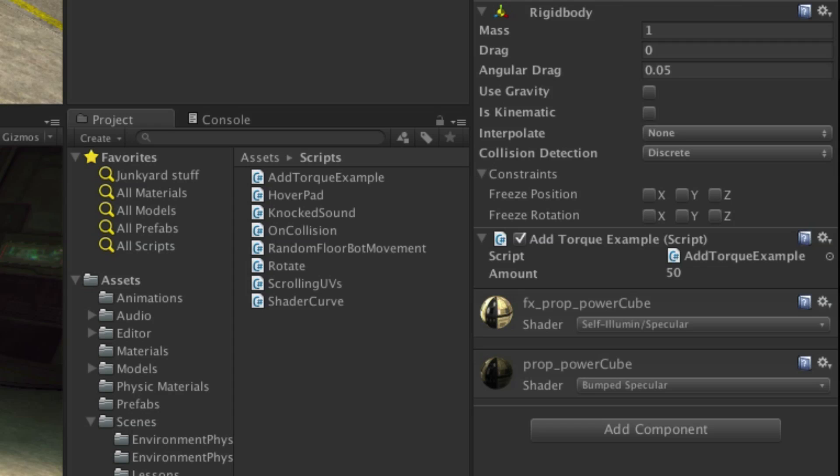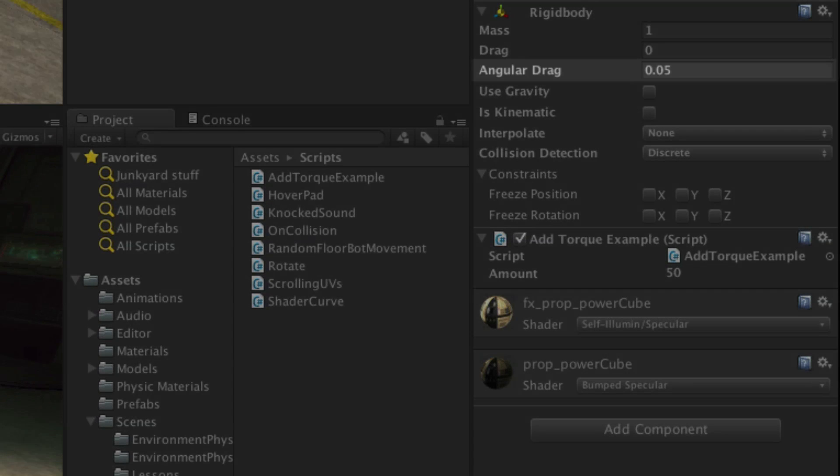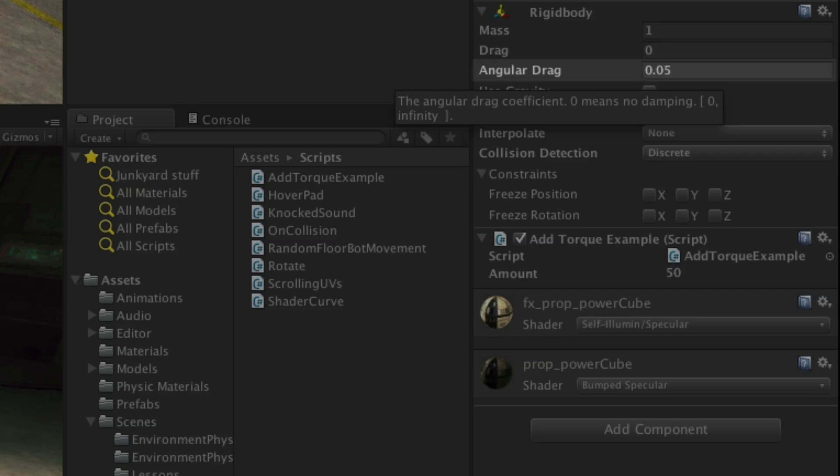You should also bear in mind that the angular drag component of the rigidbody will define how effective the torque is when applied to the object.